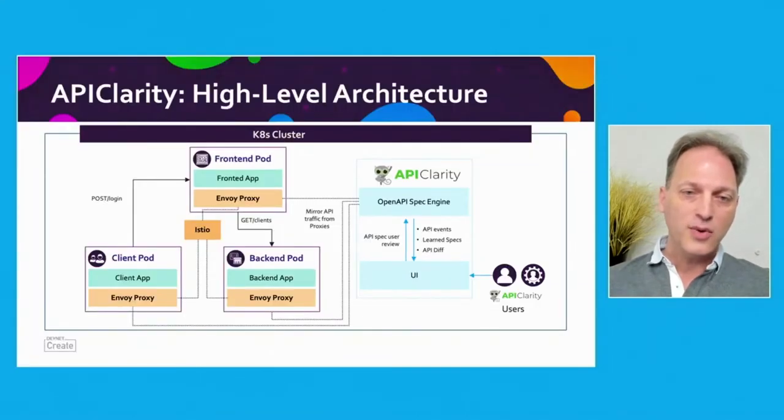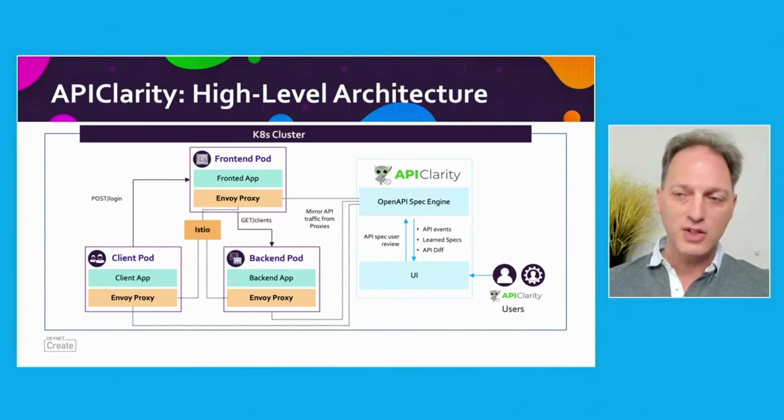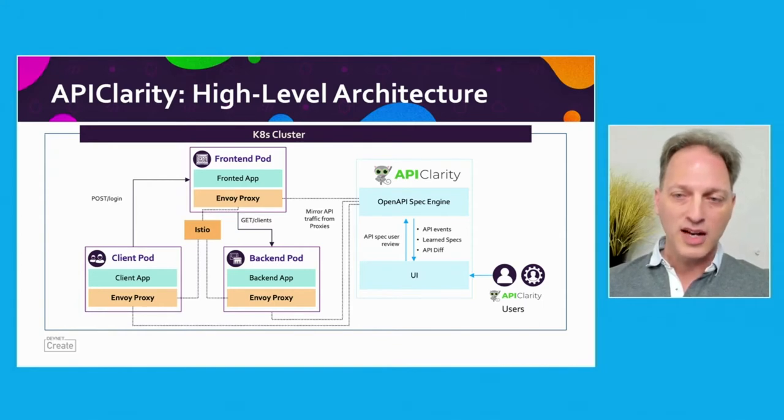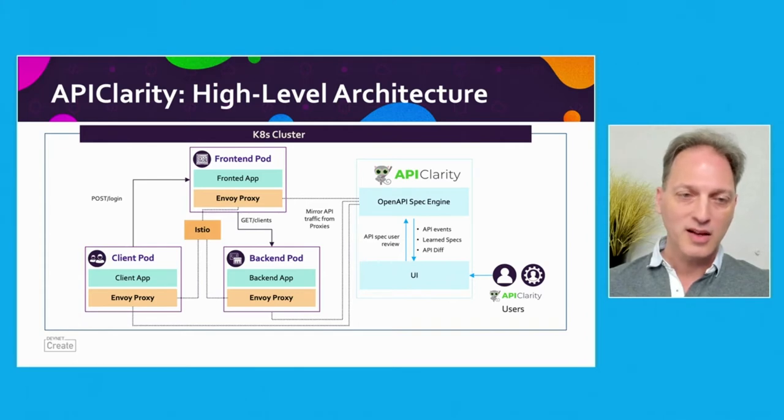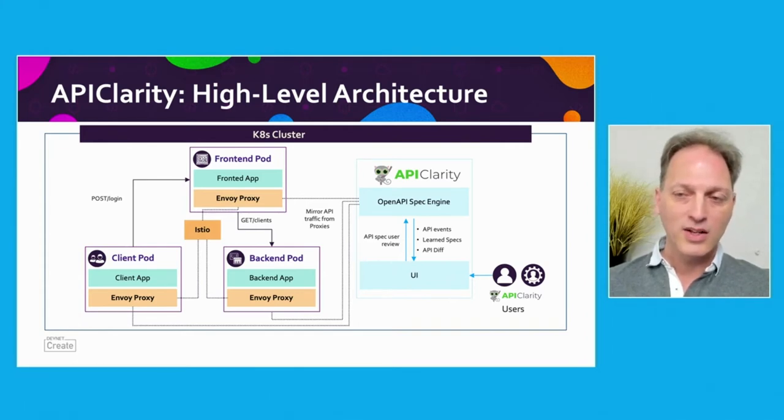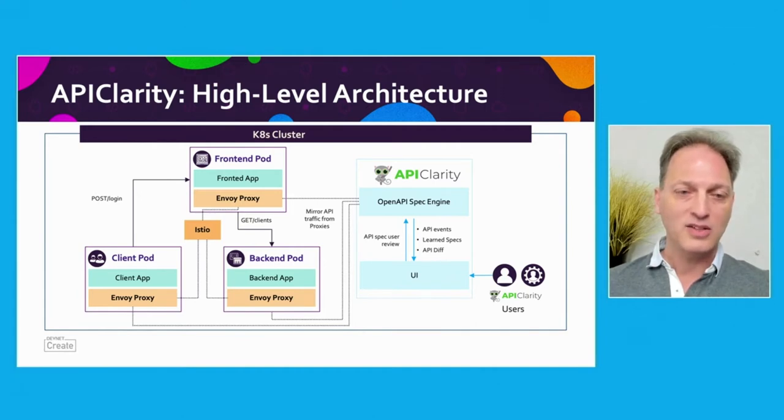The user can then review the reconstructed spec and declare them as a baseline, or alternatively provide official specifications to be compared to the reconstructed ones. Afterwards, we can note all the API events that are different from the approved spec and highlight the zombie and shadow APIs. We also provide a UI dashboard where we can audit and monitor the API findings.